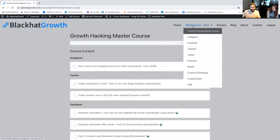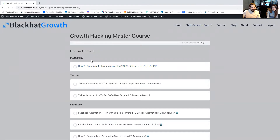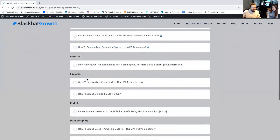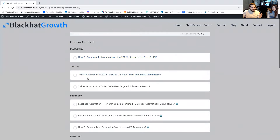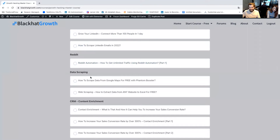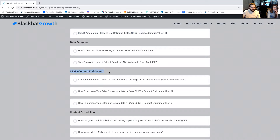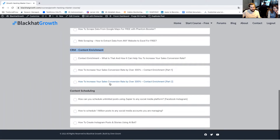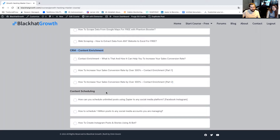Let's show you how it actually works in the course itself. All you need to do — we have several courses, but right now we're talking about the full course only. Click on the full course and you'll see all the curriculum: Instagram automation, Twitter automation, Facebook automation, Pinterest automation, LinkedIn automation, Reddit automation, data extraction, CRM, content enrichment, and how to connect your website to tools that can reach your contacts.